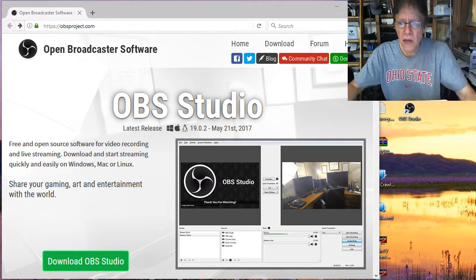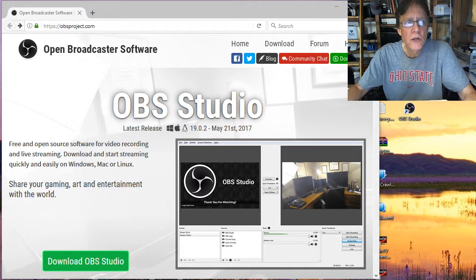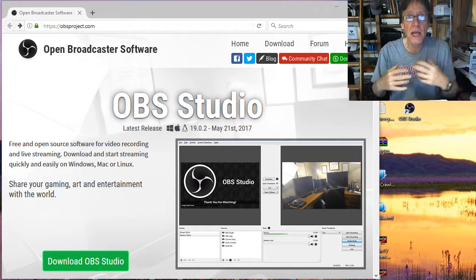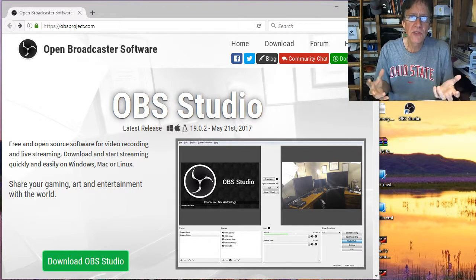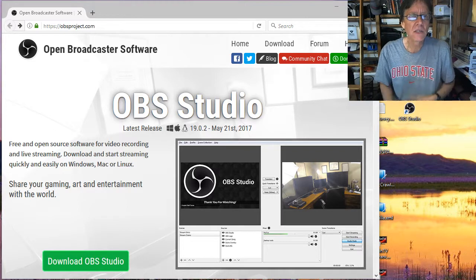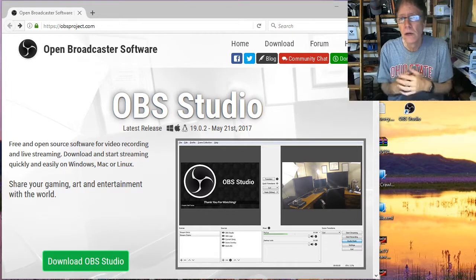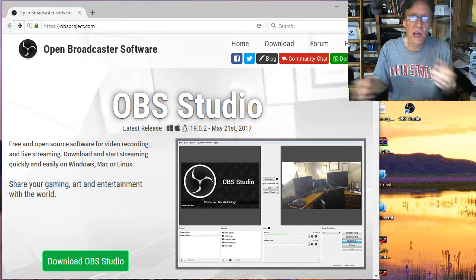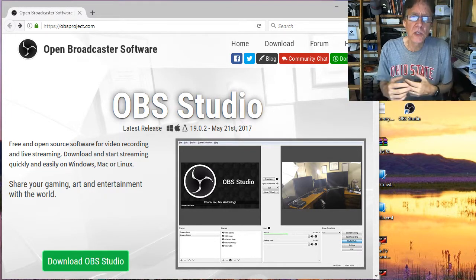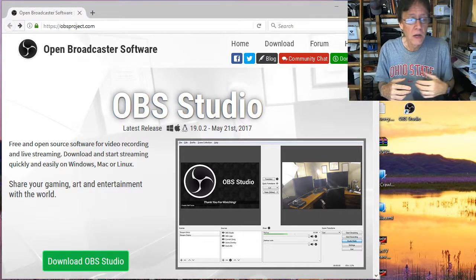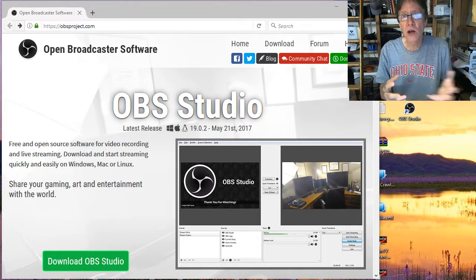Hey, this is David DeHilster and I'm here to help you learn the necessary software for recording exactly what I'm doing right now — recording me and the screen. If you have your own YouTube channel and want to do recordings daily or once a week, you need to know how to use some software. How do you record it?